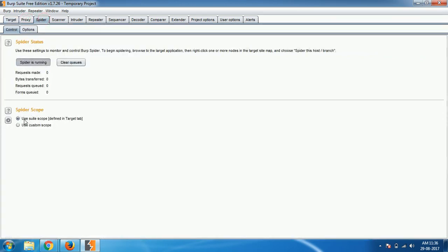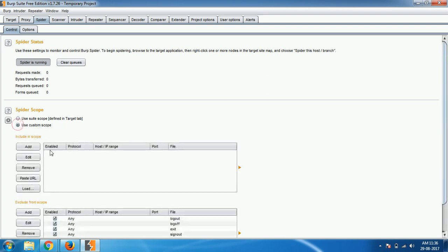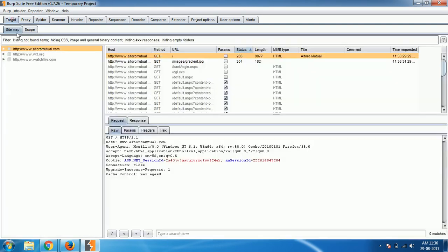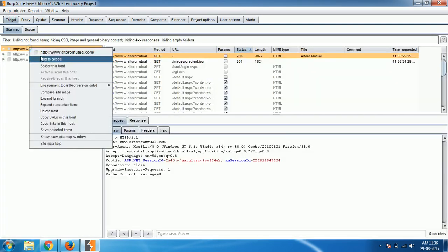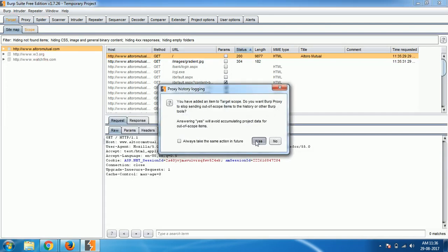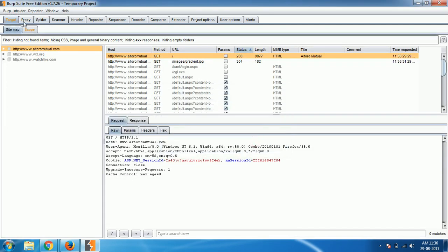If you see here, use the suite scope - whatever you have defined in the target tab that will be used automatically. Or if you want to give any other scope you can select it and give custom scope. What I'll do is I'll just add scope because it's a small thing. Yes, add it.